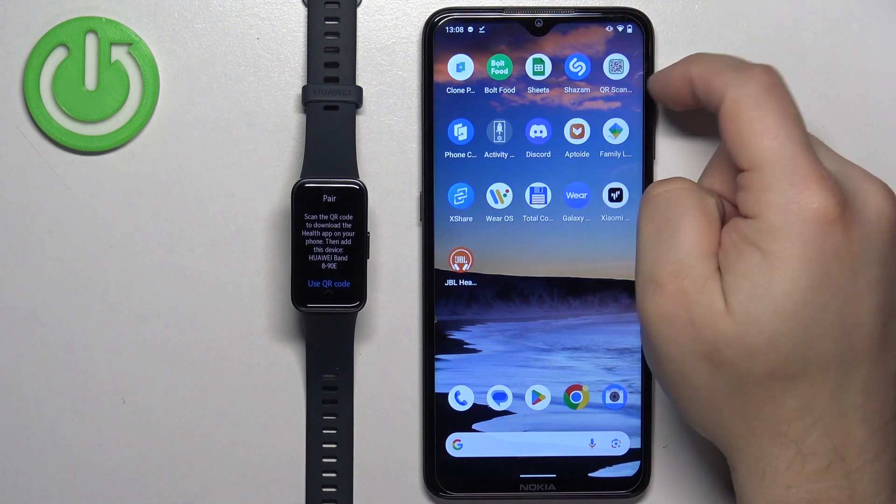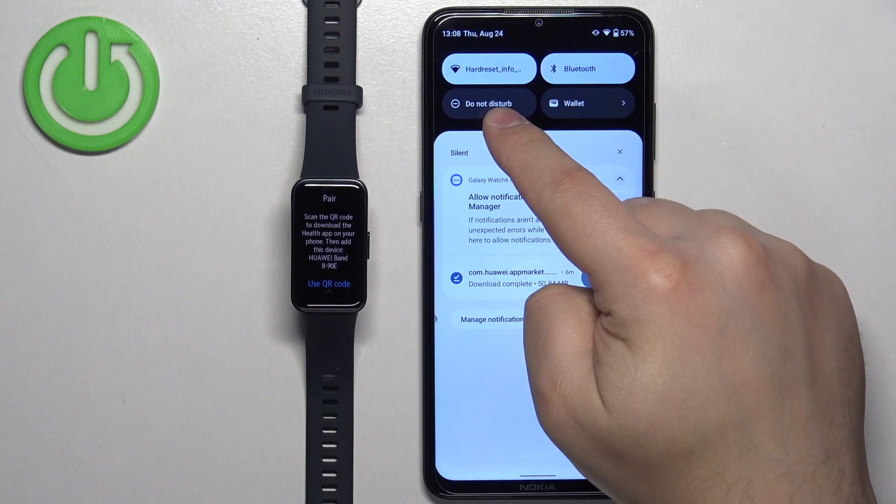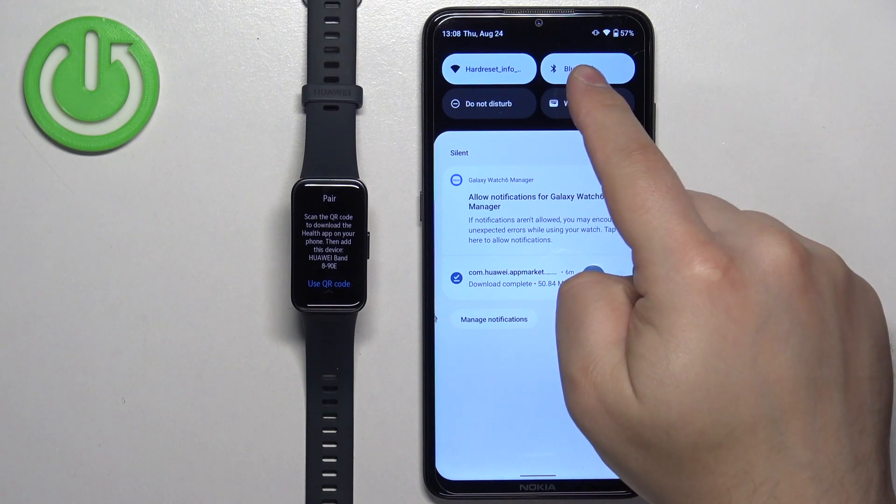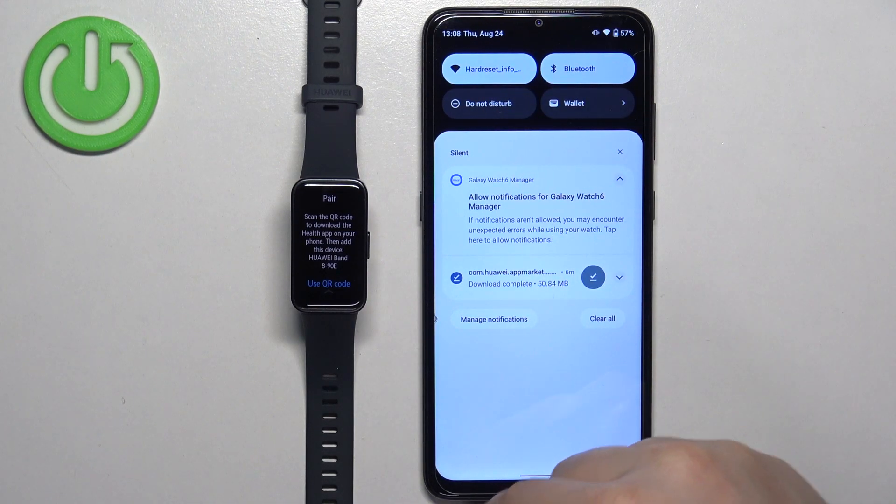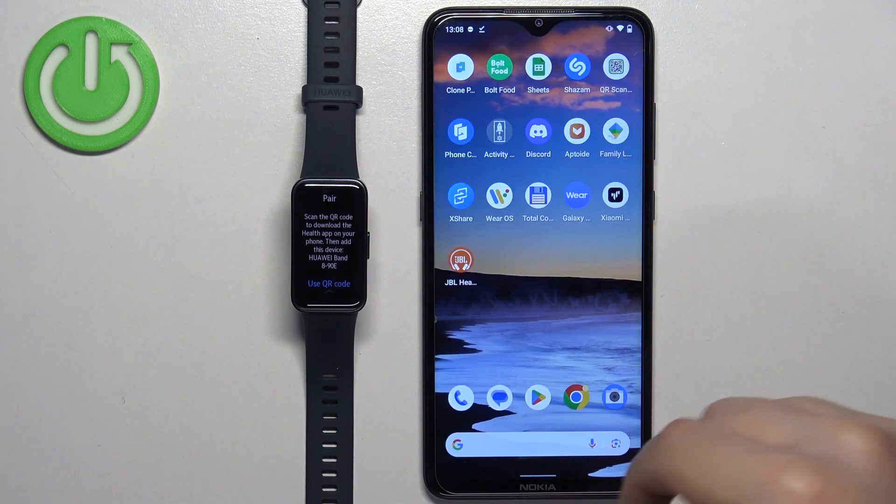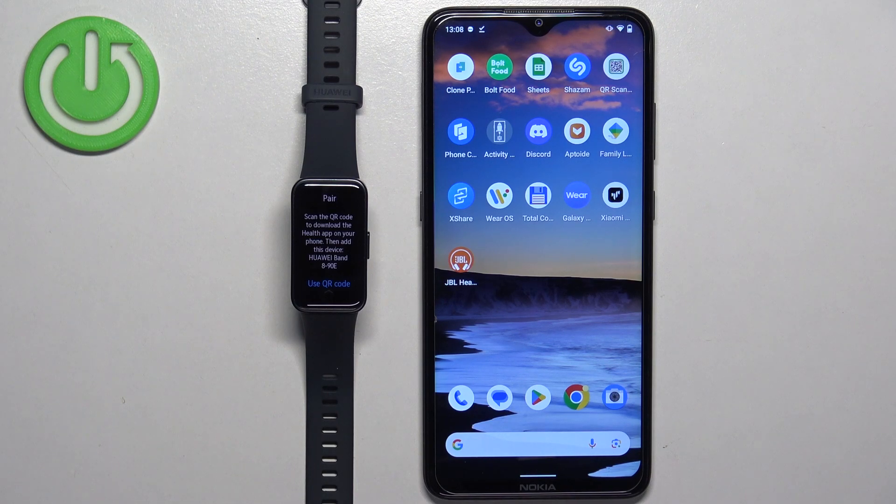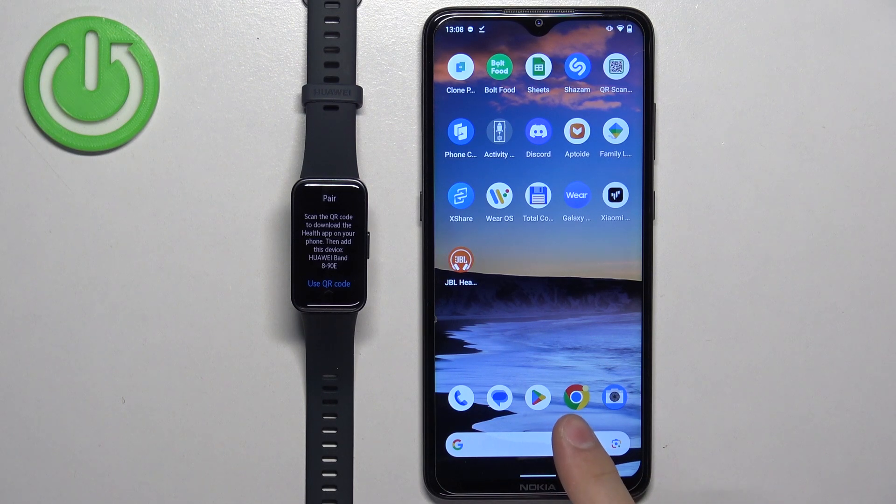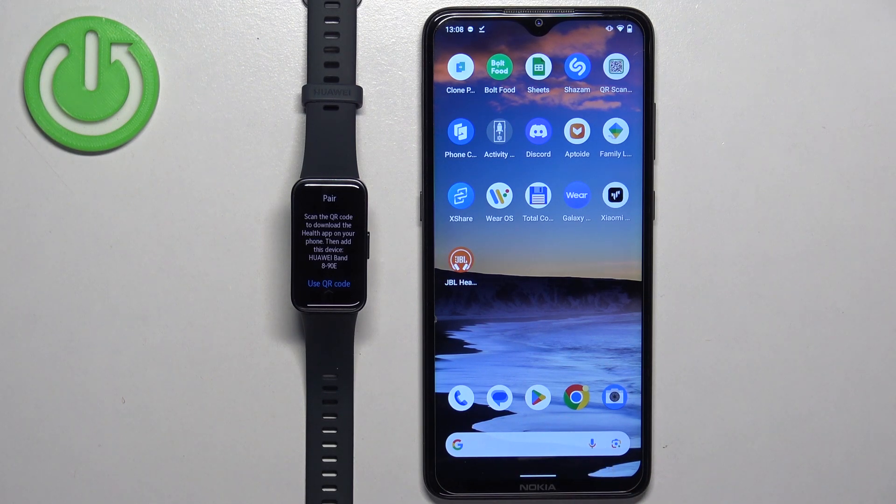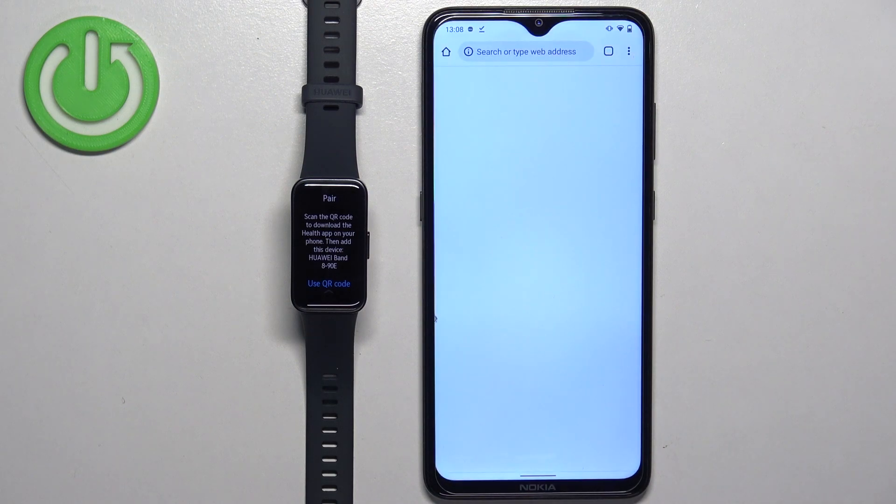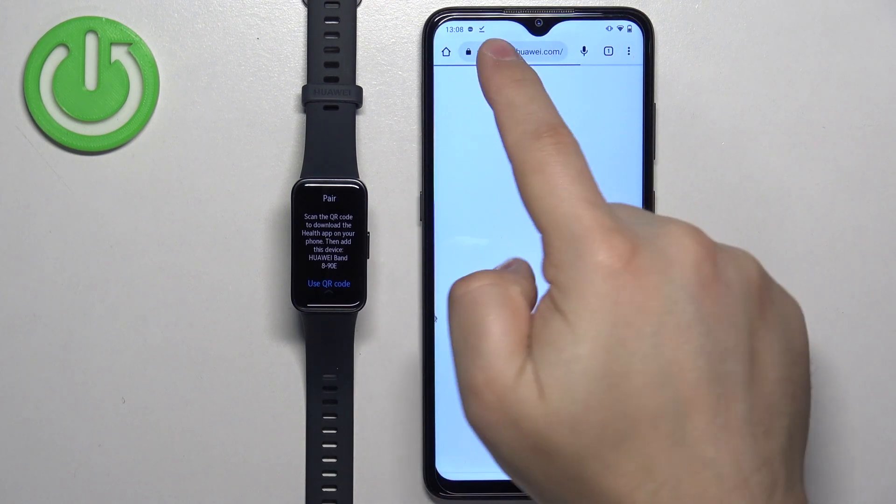Before we start downloading, make sure that you have the internet connection and Bluetooth enabled. Once you do, open some kind of a web browser on your phone. I'm going to use Chrome browser, but you can use anything else if you want.